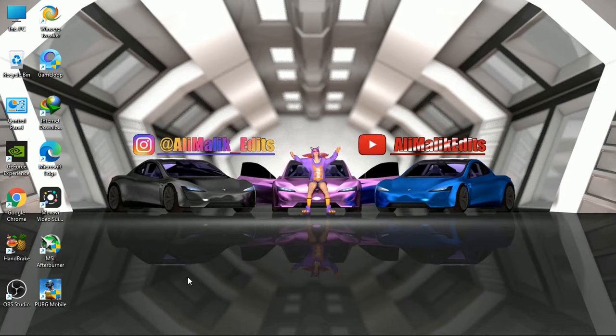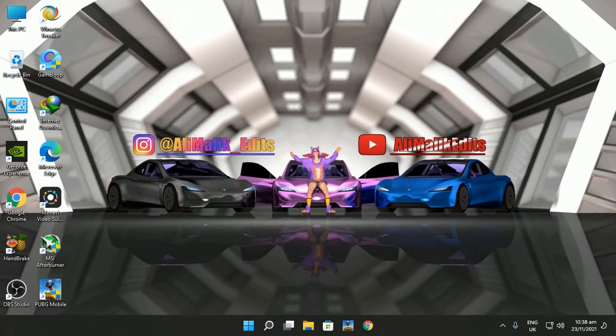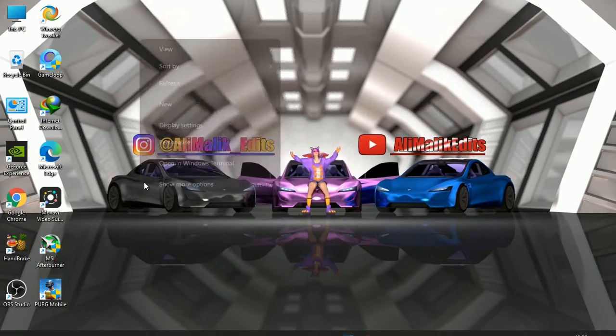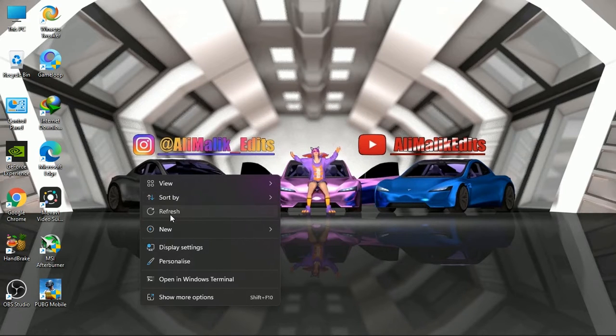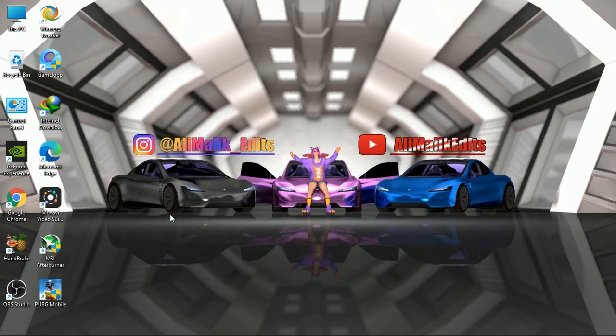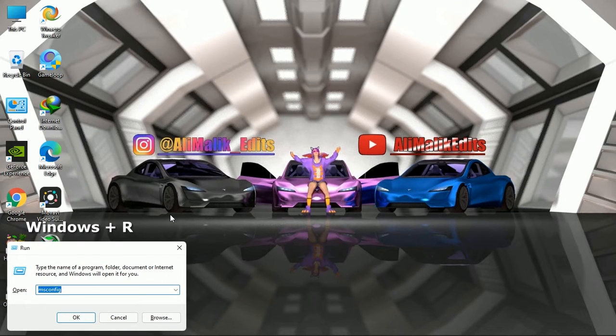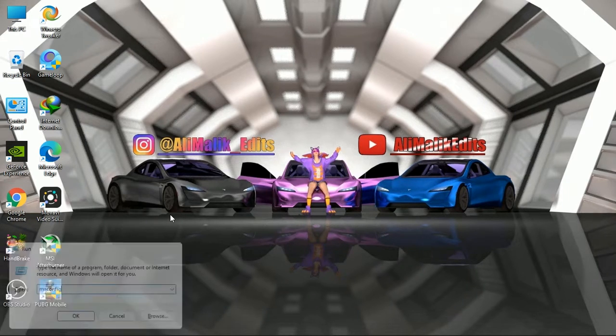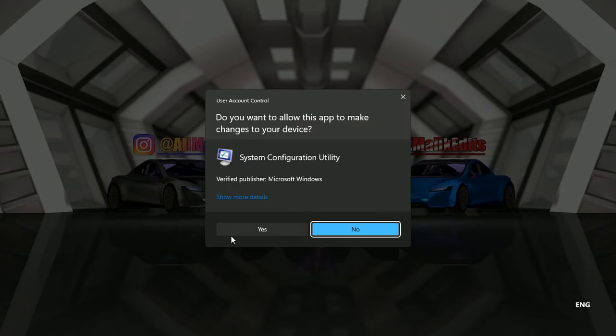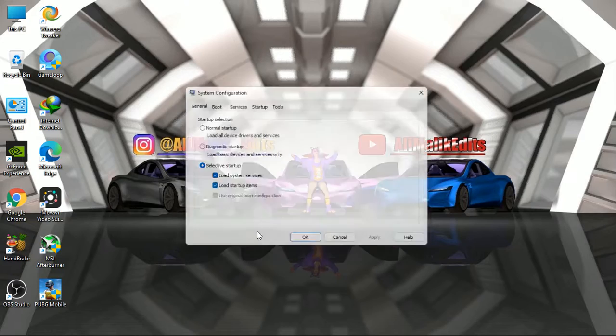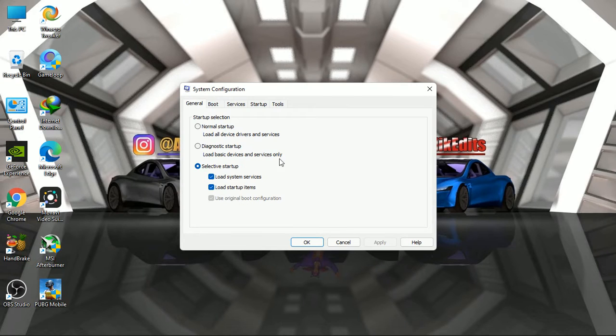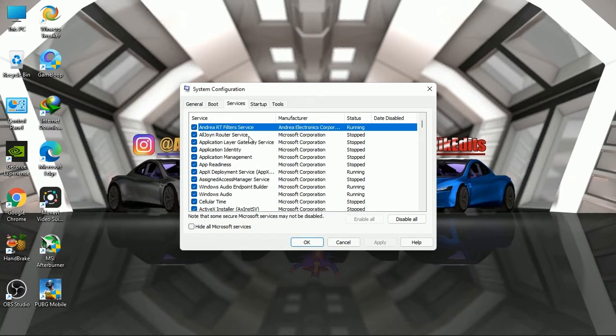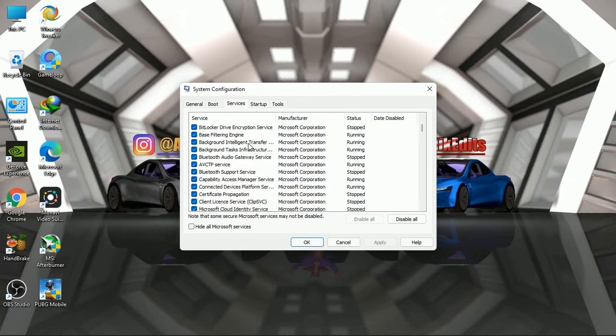So without further ado, let's start the video. First of all, you have to disable all those unnecessary services which are automatically run by your Windows. For this, press Windows plus R button and type msconfig and press enter. After this, you have to disable all those services which are unnecessary, other than Microsoft services.